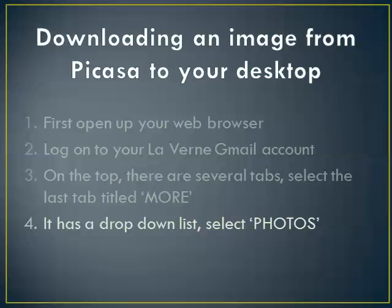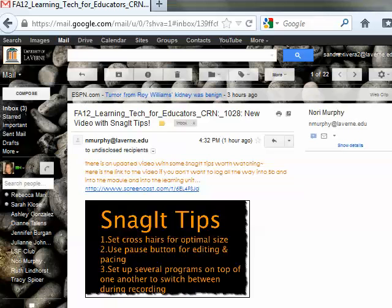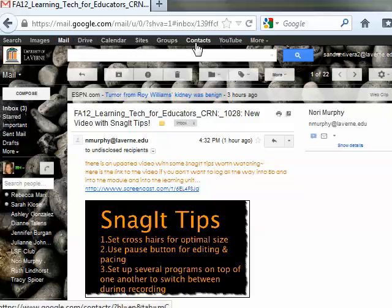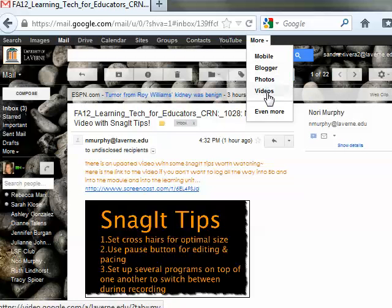I'm going to show you these steps. I'm already logged on to my Laverne Gmail account, and on top you can see the tabs I mentioned. Select More and scroll down to Photos.